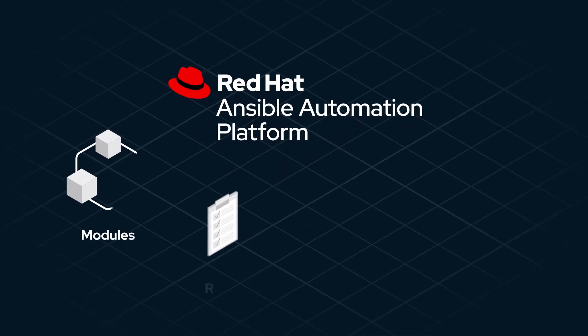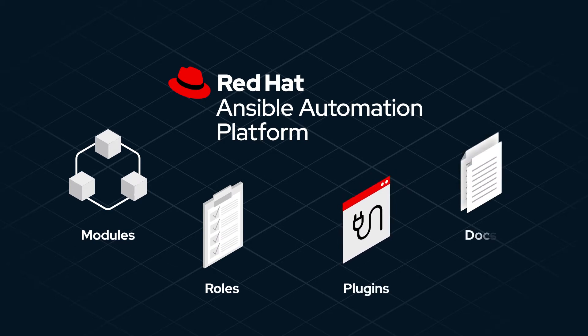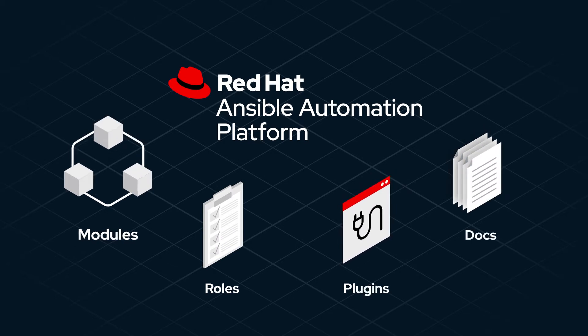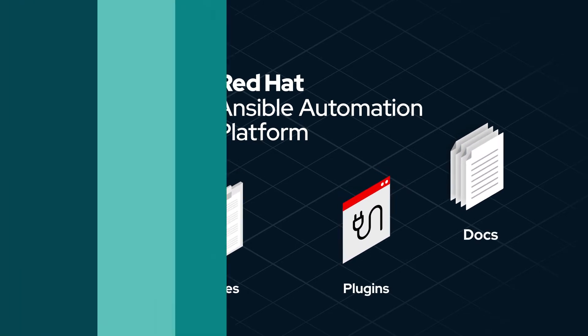One of the most challenging is the management of Ansible content: modules, roles, plugins, and docs.